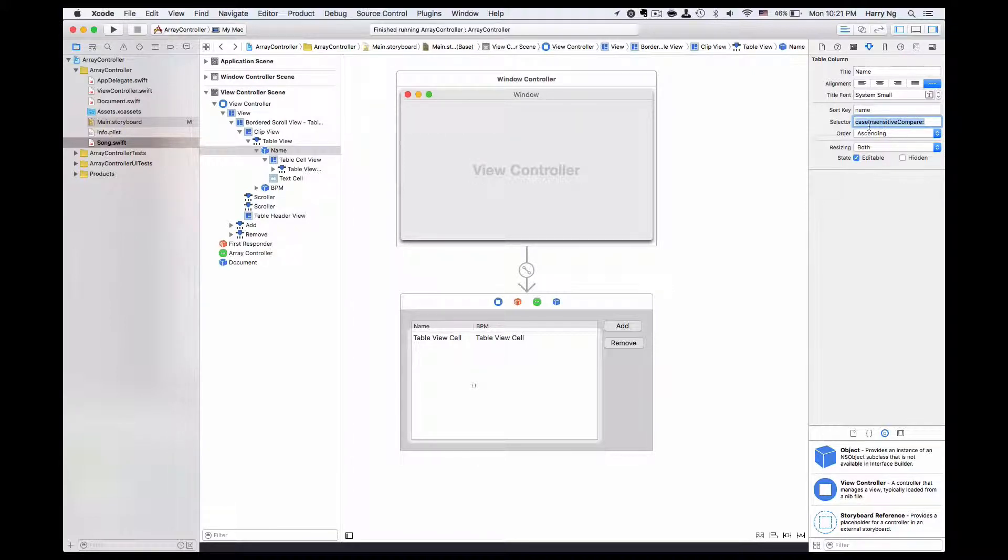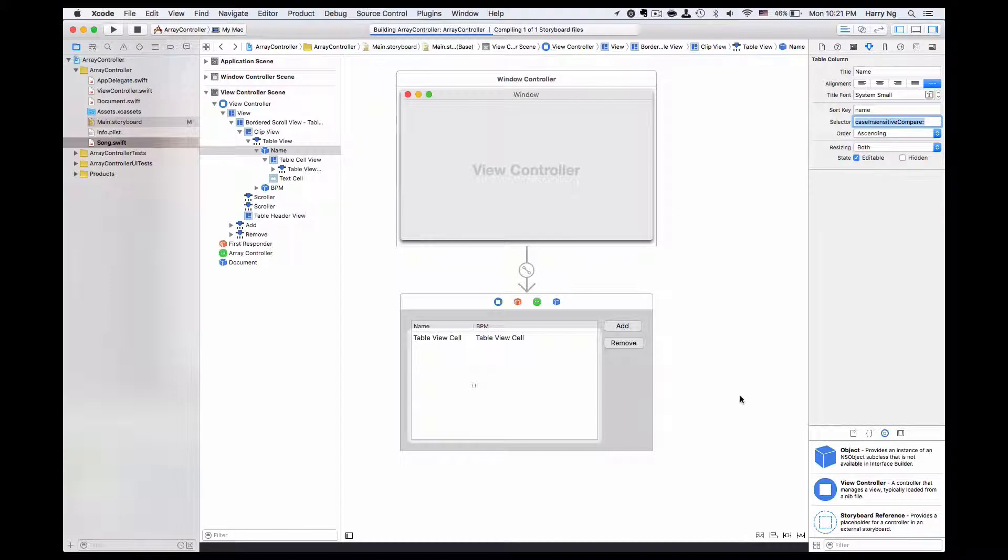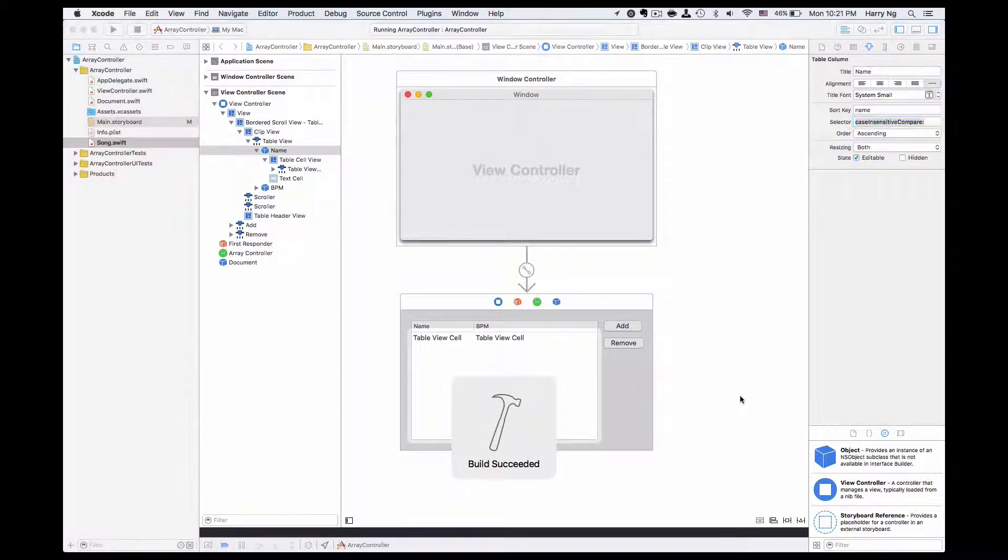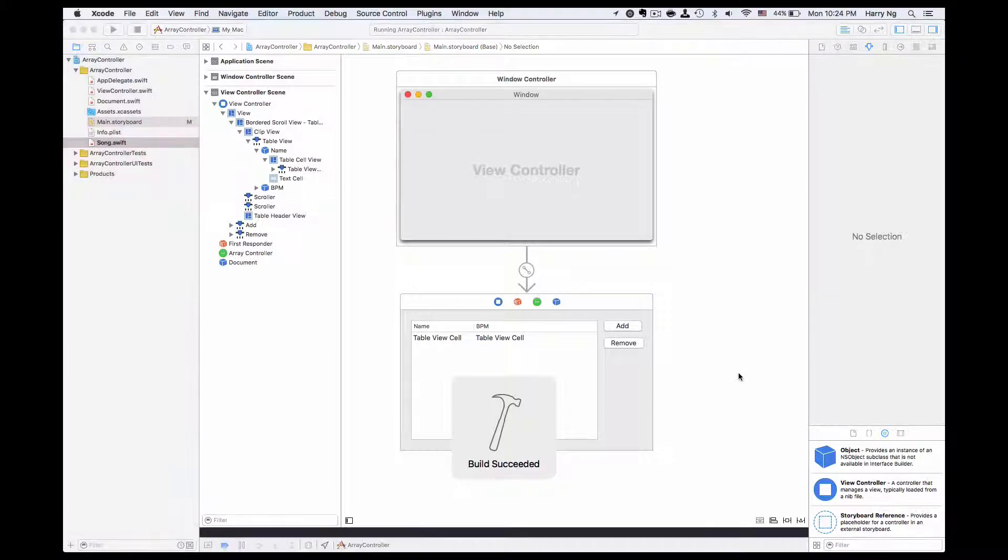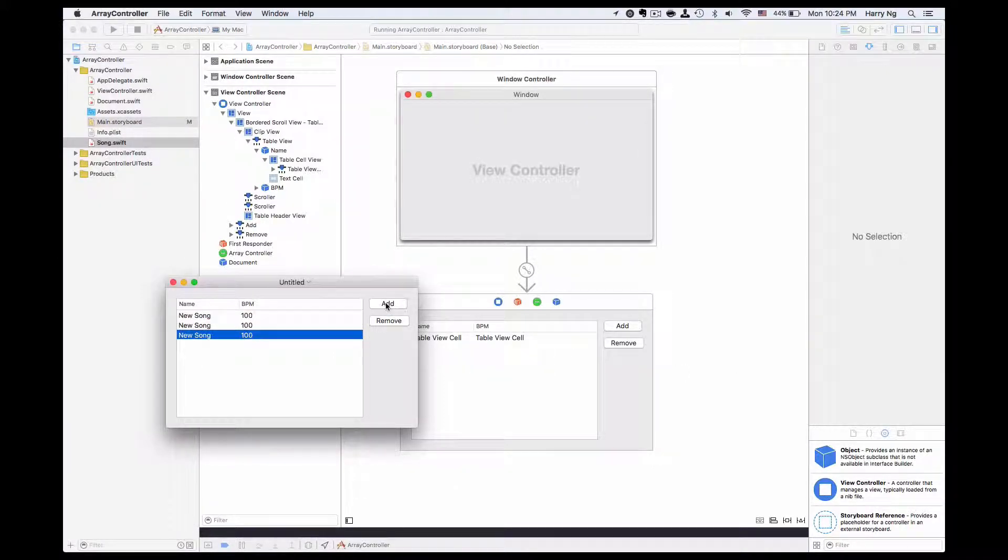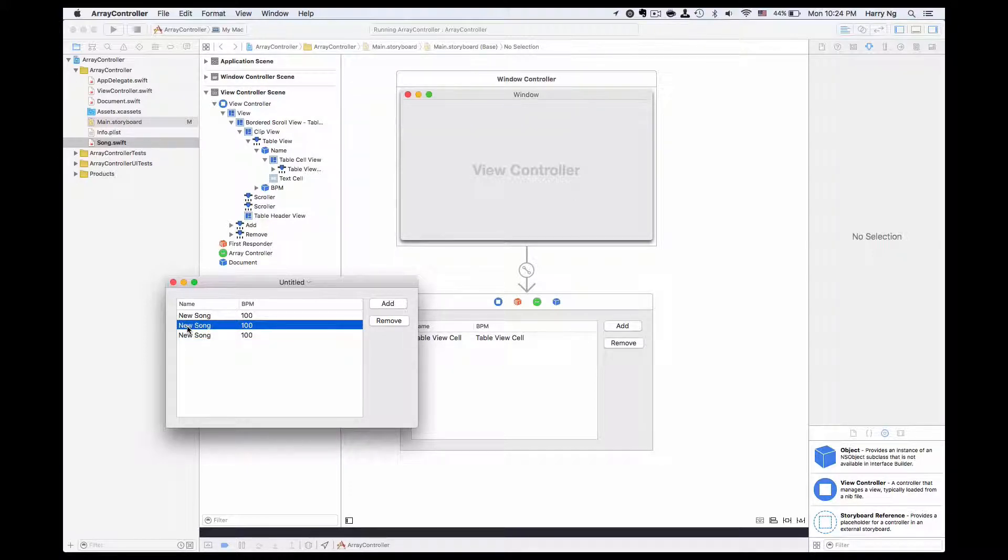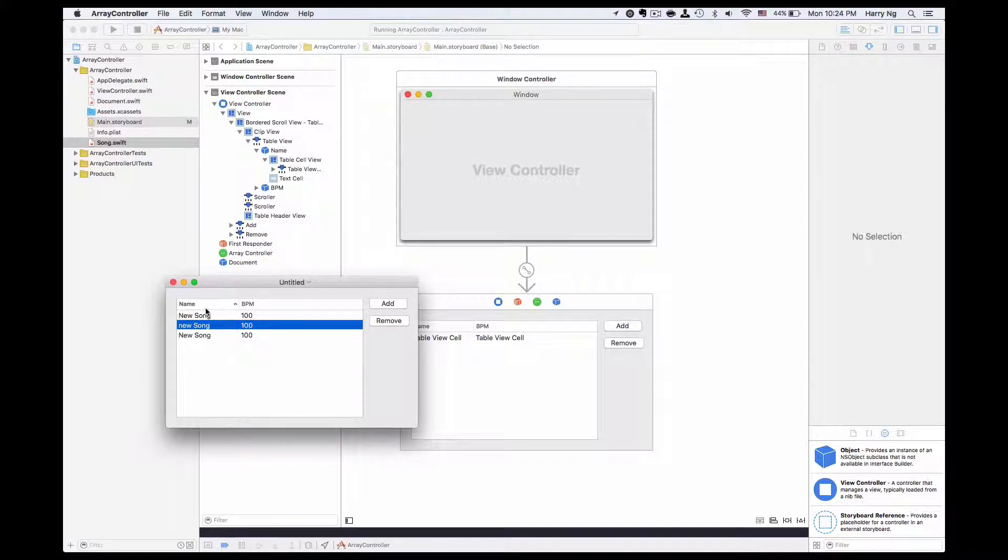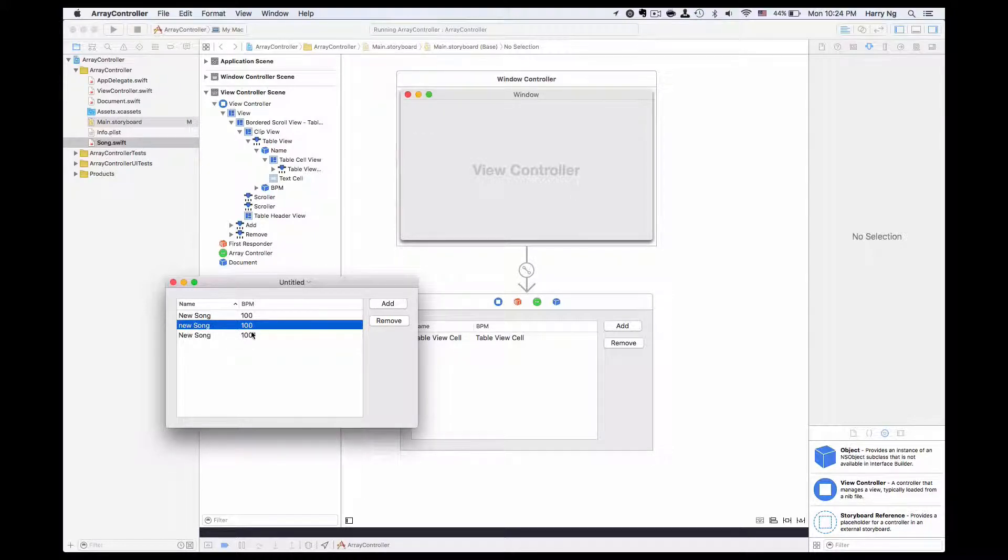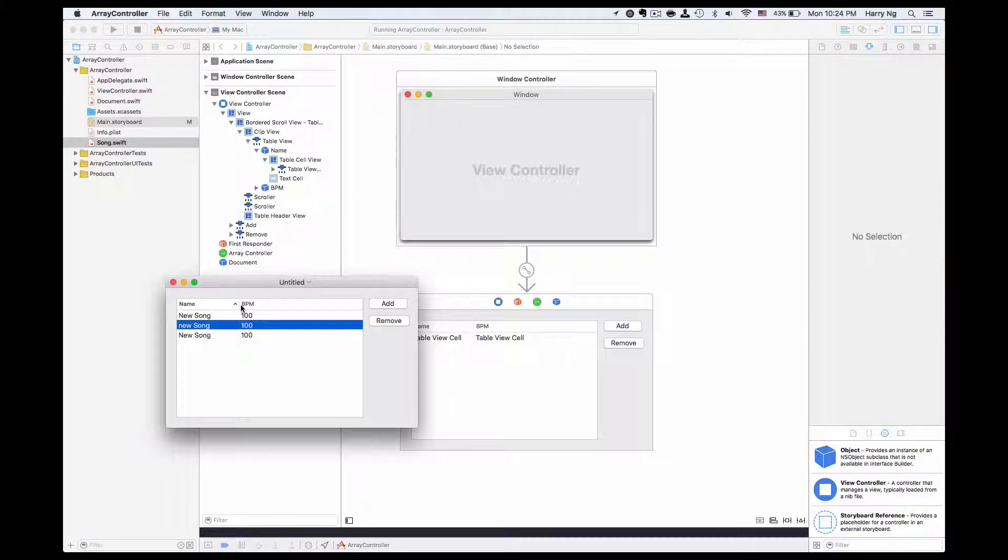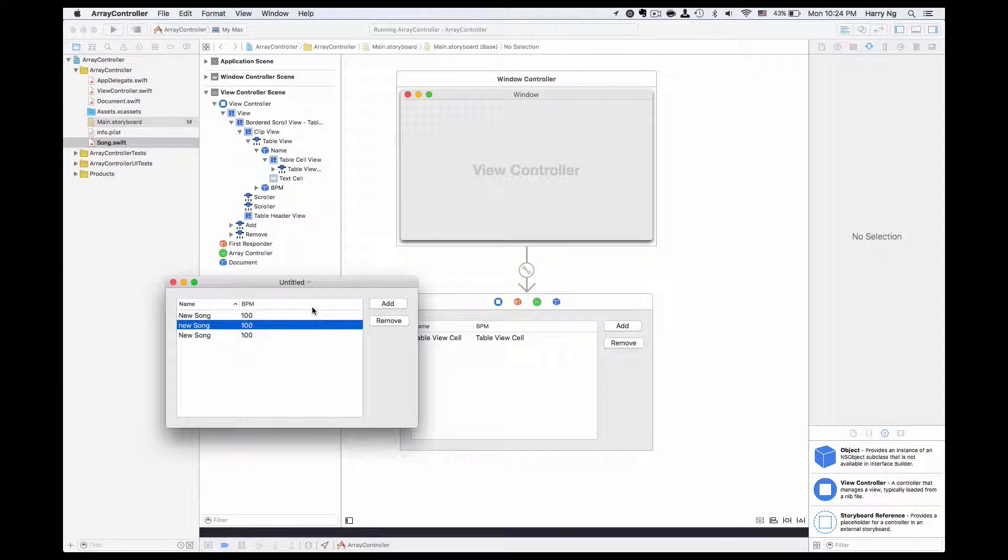It will ignore the case sensitivity. To run it now, if I create several song objects here and change one to lowercase and sort it, it will work the same because it ignores the case sensitivity. As you can see, our current application doesn't come with a default sorting. We need to click on the table header every time when we launch the application in order to start the sort.